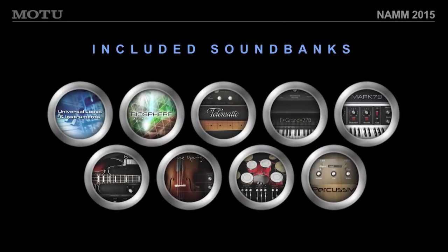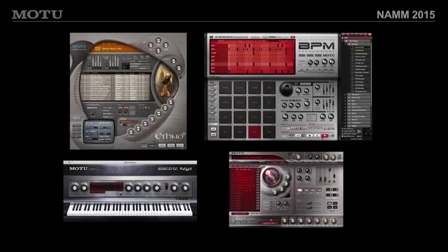It ships with 43 gigabytes of content — sample scripted instruments, synth sounds, and a sound effects library are included. It reads all other MOTU UVI-based instruments, so if you own Ethno 2, Electric Keys, BPM, or MOTU Symphonic Instrument, these libraries can load into Mach 5 version 3.